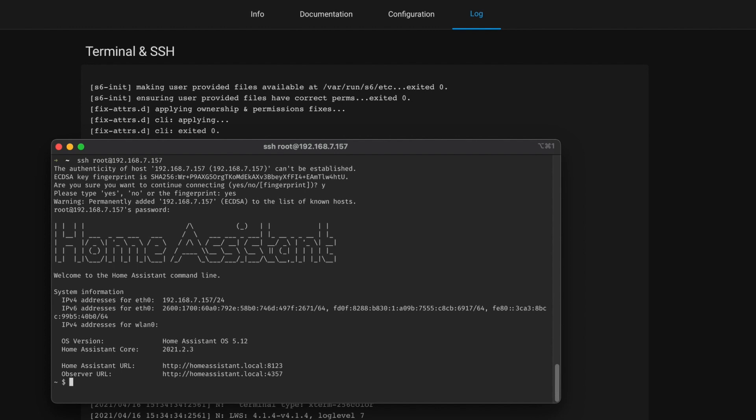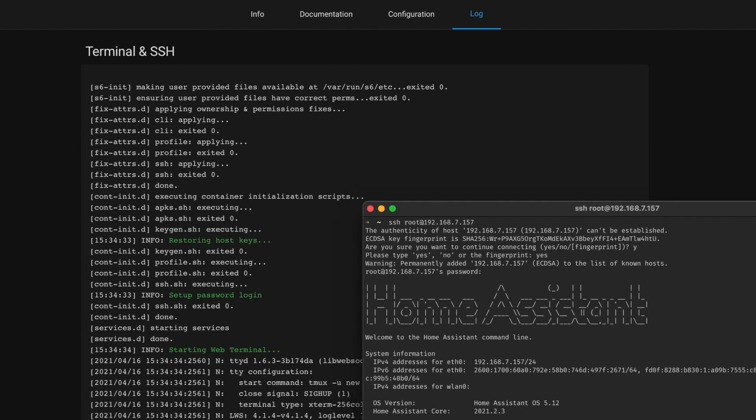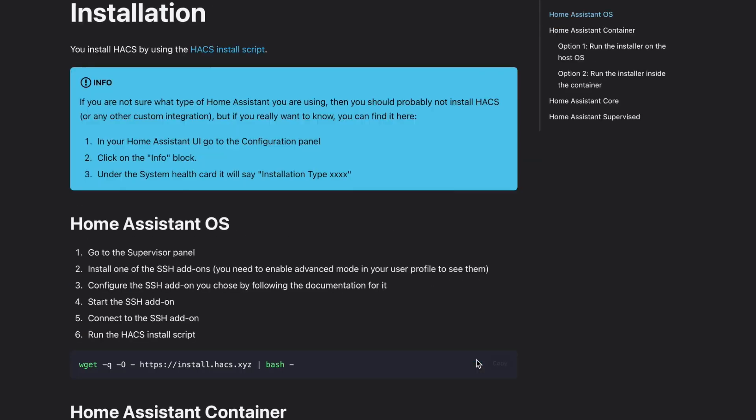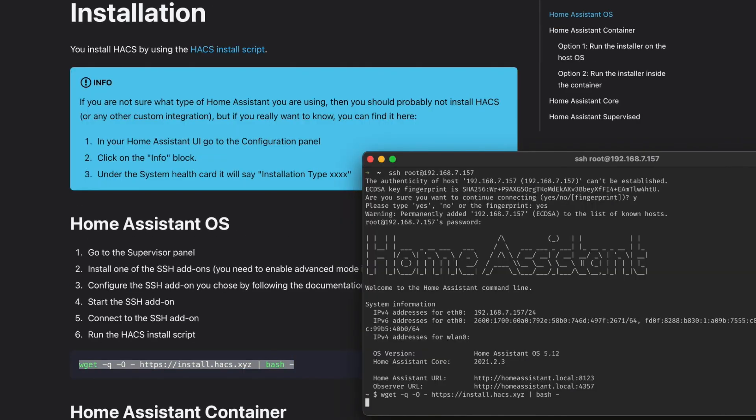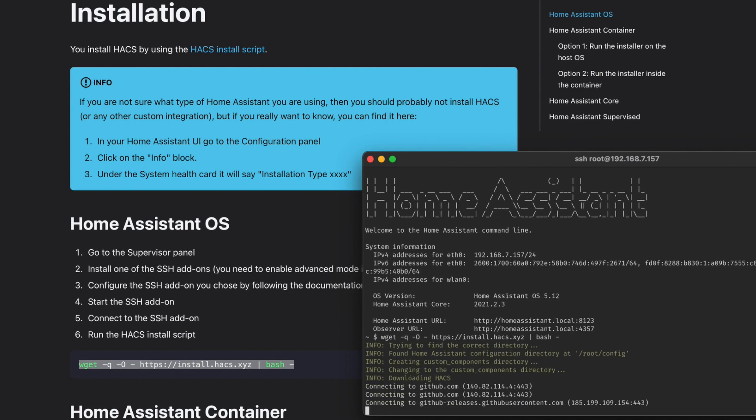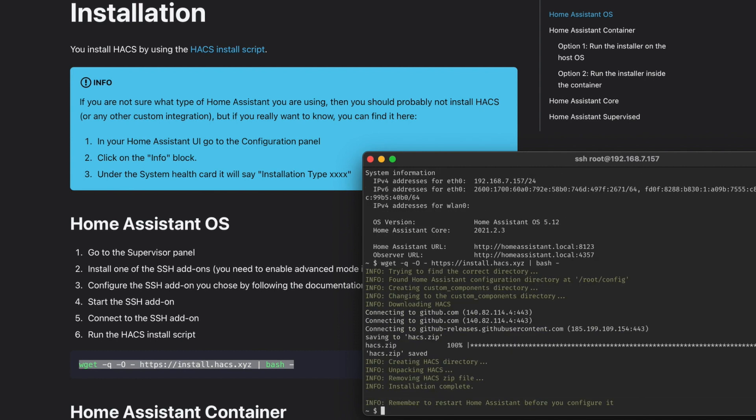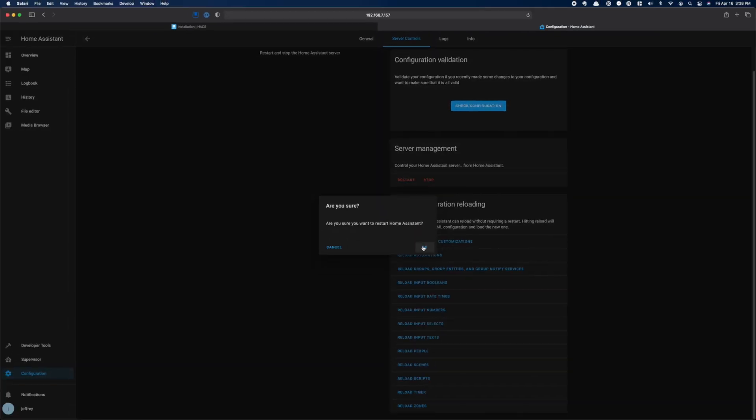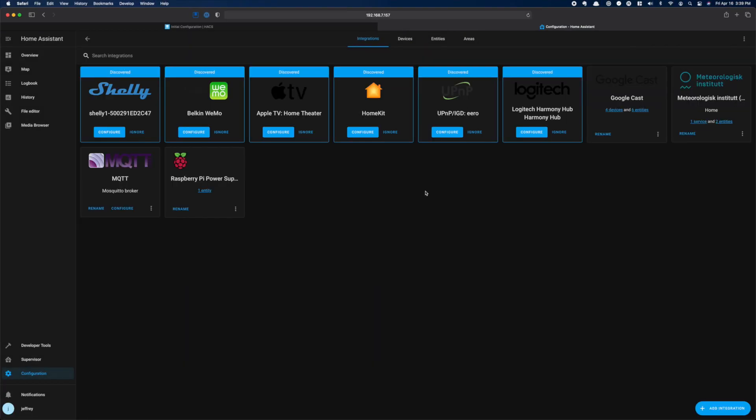Flip over to hacs.xyz in your browser and make sure you're on the installation page. You can grab the command for installing HACS there. Just copy it and then paste it into your terminal or PuTTY and hit Enter. This will download the install script to your Home Assistant instance and then run it. When that is done, we need to restart Home Assistant. And when that comes back up, the next step is to finish up the install in the Integrations panel in Home Assistant.